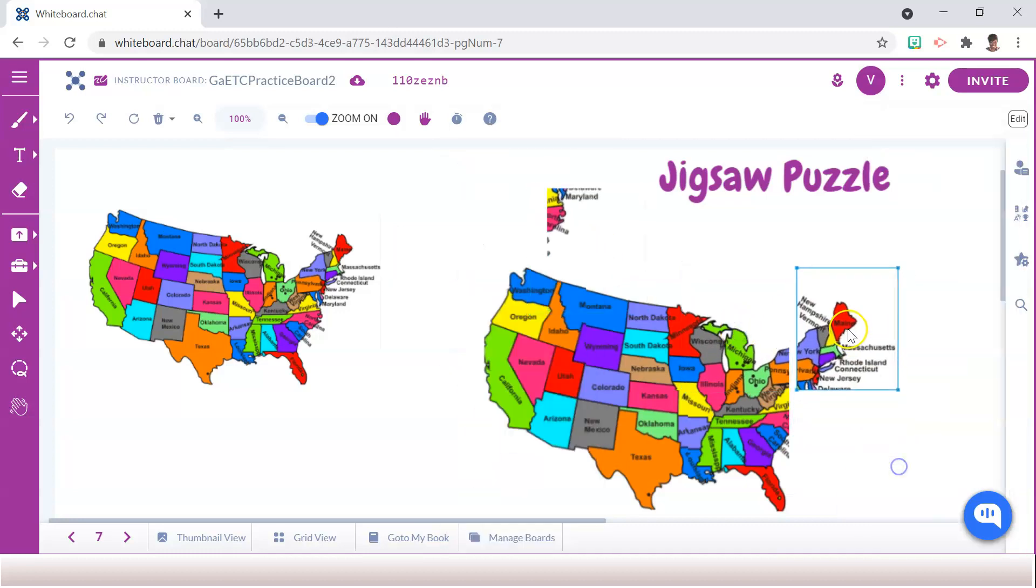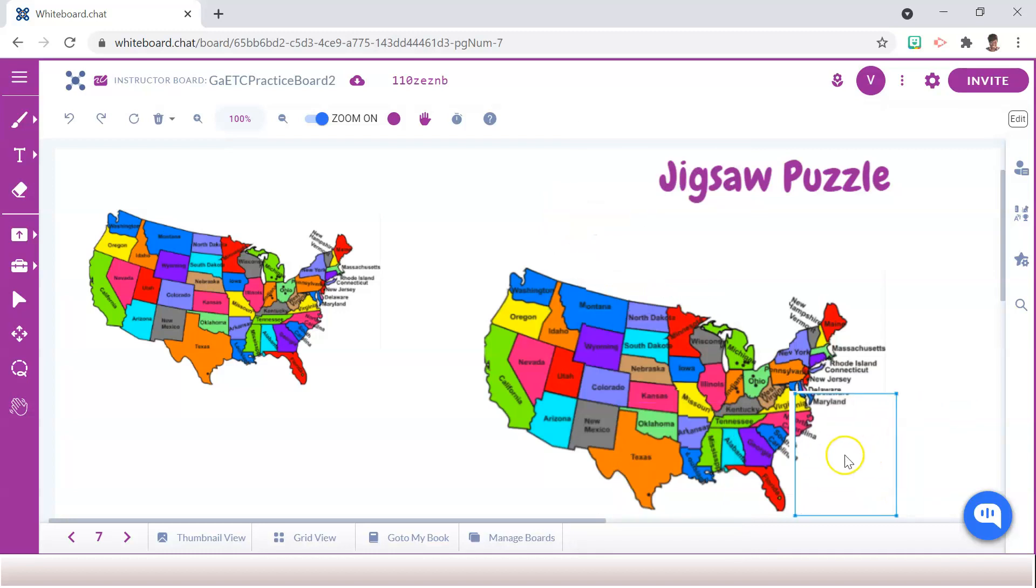So when your students need a brain break or your early finishers need a fun activity to complete, consider creating your very own virtual jigsaw puzzle. Let's see how.